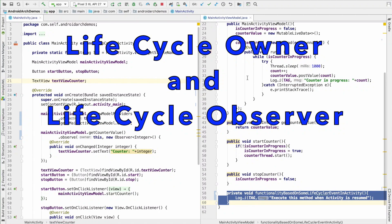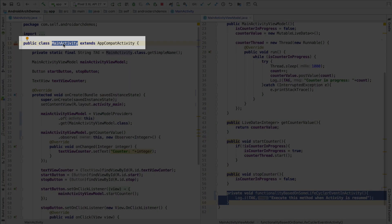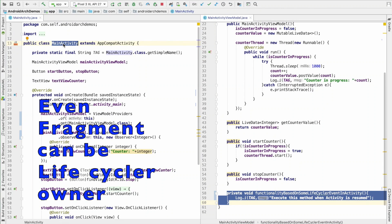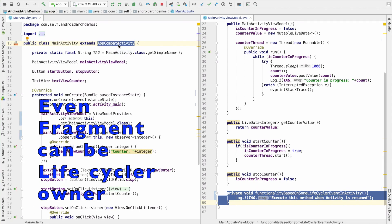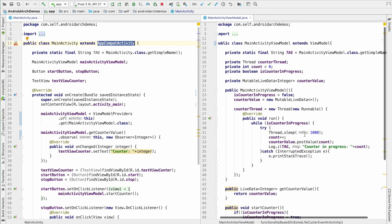Let us discuss what is life cycle owner. Whichever class where the life cycle methods are getting called, that is the life cycle owner. So, these life cycle methods always get executed in the main activity. So, any class that extends app compat activity is the life cycle owner. And which is the class that needs to observe for the changes that are happening here? That is this class, that is view model.